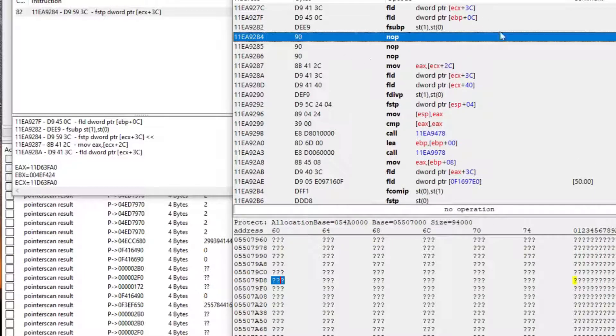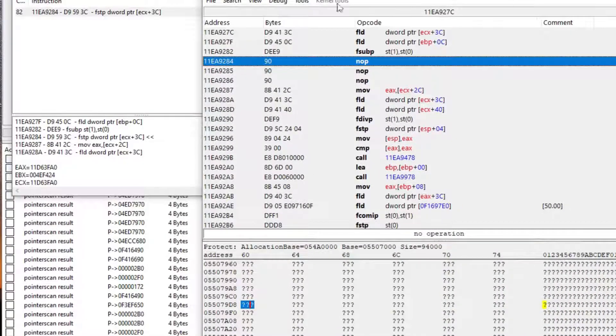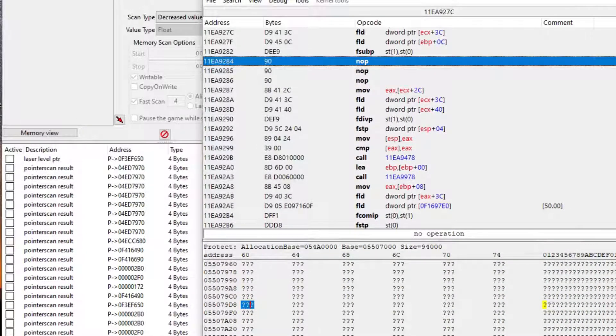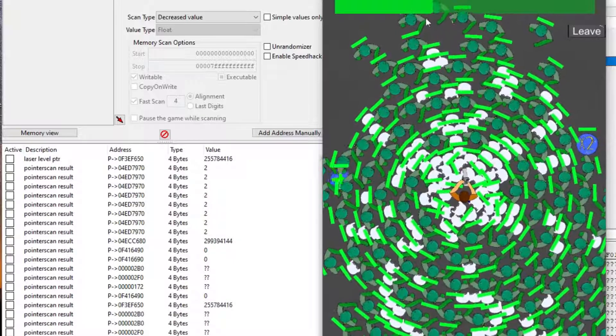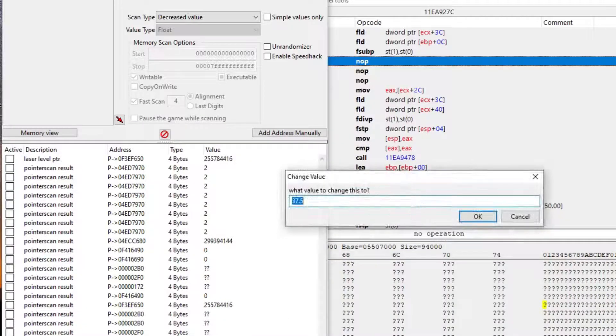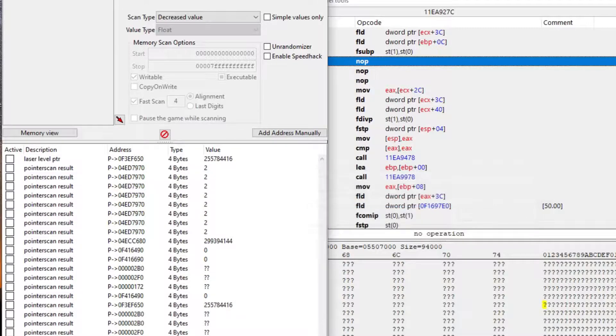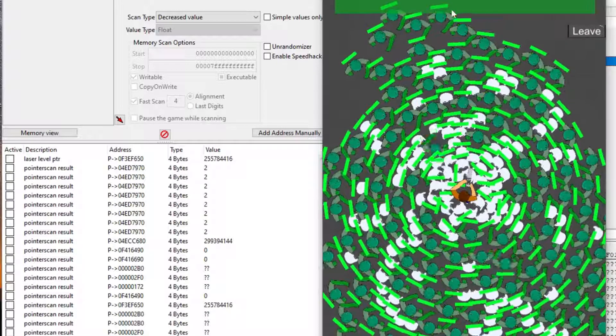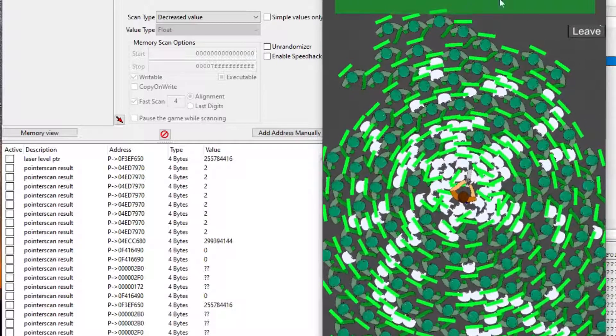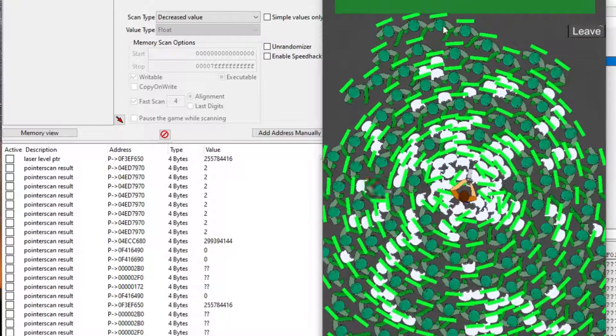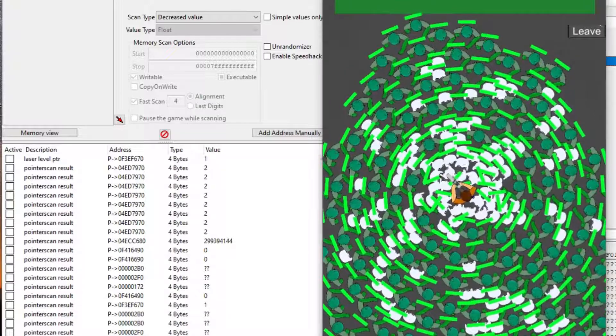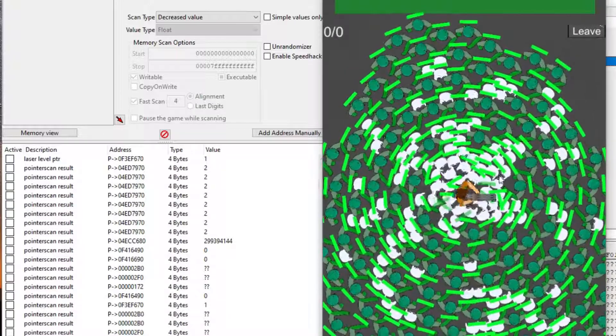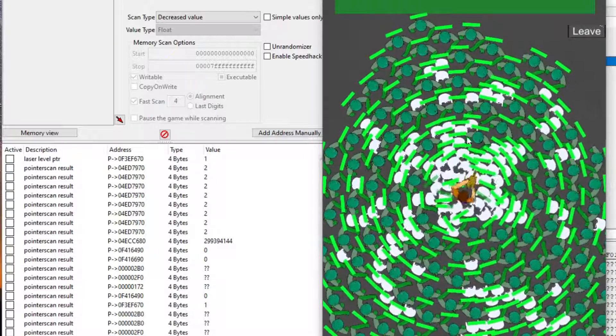I can then tell Cheat Engine to replace those lines of code with code that does nothing, effectively removing the code that removes my health, making me invincible. I cannot take any damage from any source, the code to damage me literally does not exist in the game anymore. At least in the RAM, that means if I relaunch the game, it will be back of course.